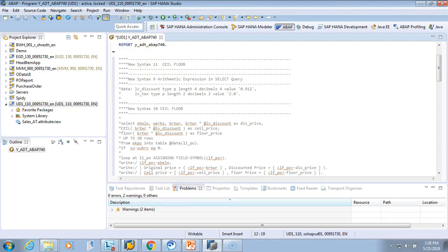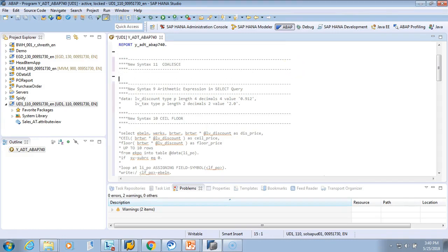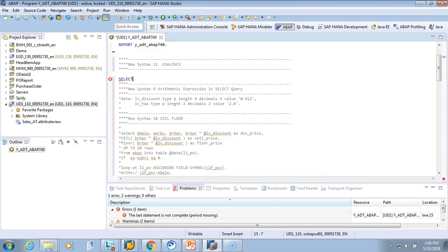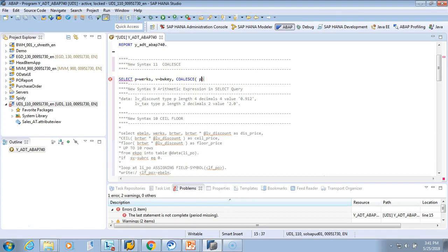I am not copy-pasting so that you can see the syntax while coding — it might make the video one minute longer, but that's okay. So we'll write SELECT. We'll select from the plant table — I'll give it the alias name plant — and V for valuation area. We select BWKEY, and then we'll do a COALESCE. The COALESCE will have its arguments: first argument — if plant is there, give me plant (WERKS); if plant is not there, then I want valuation area (BWKEY). You give it an alias — you can call it COALESCE or just plant.